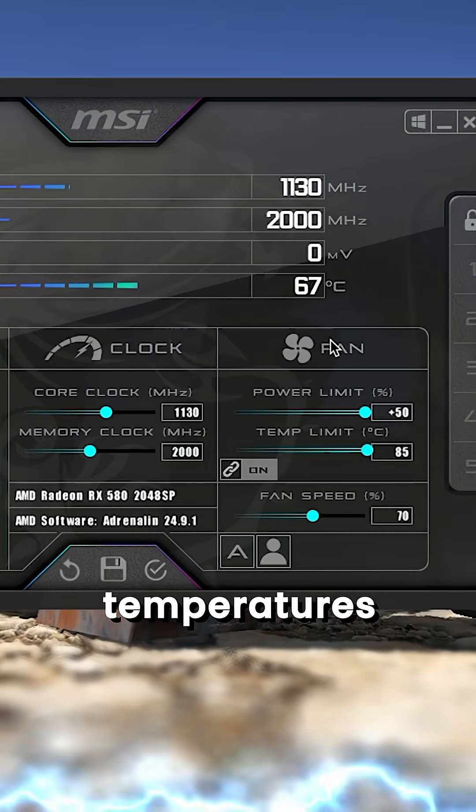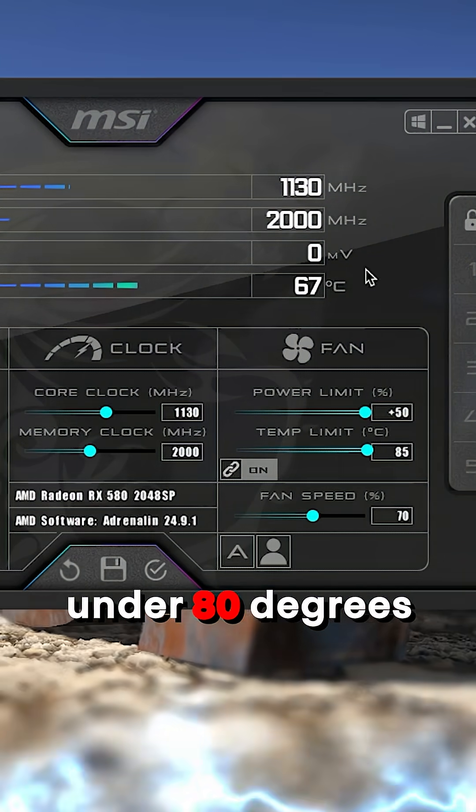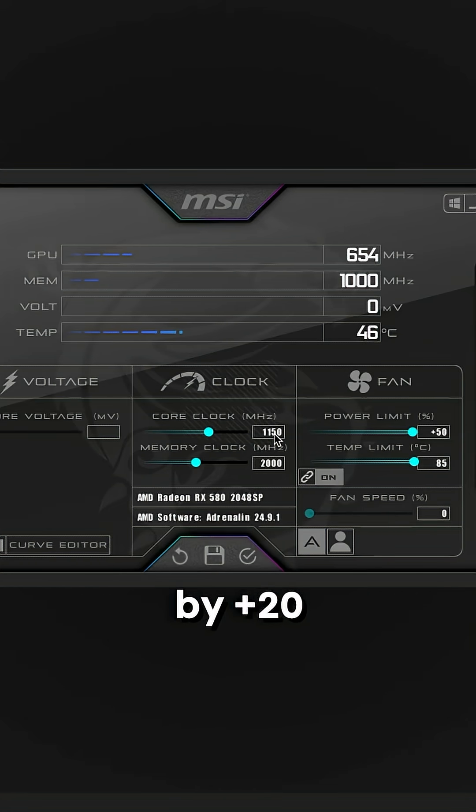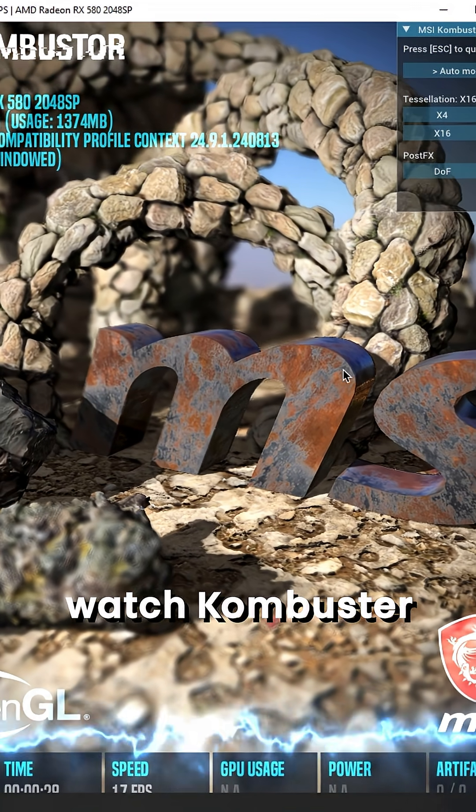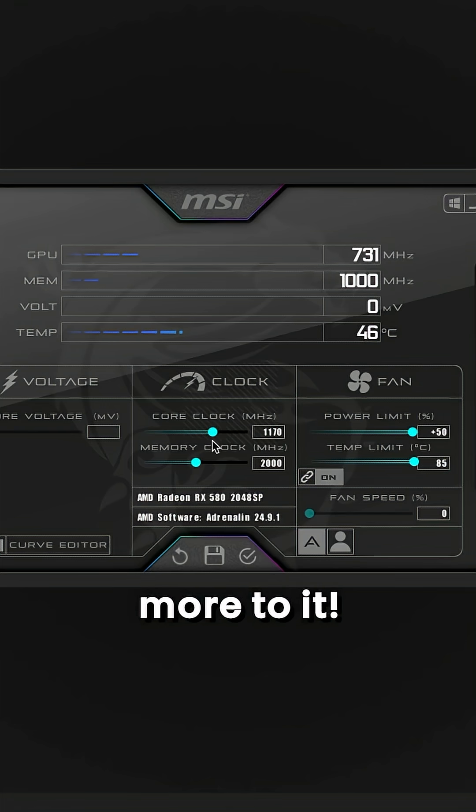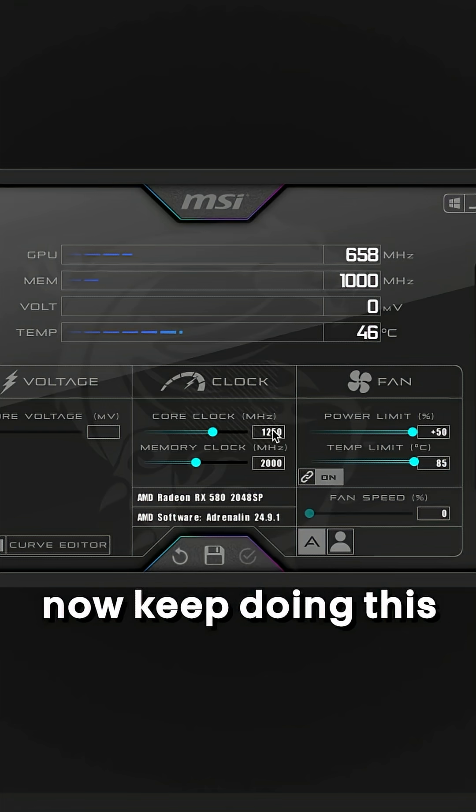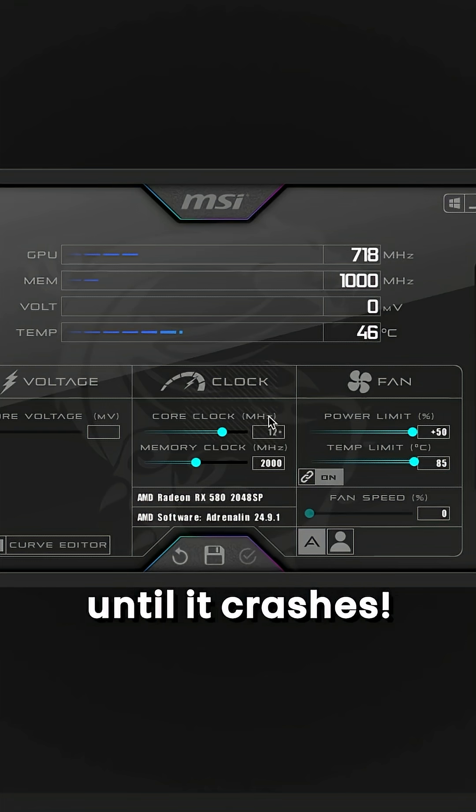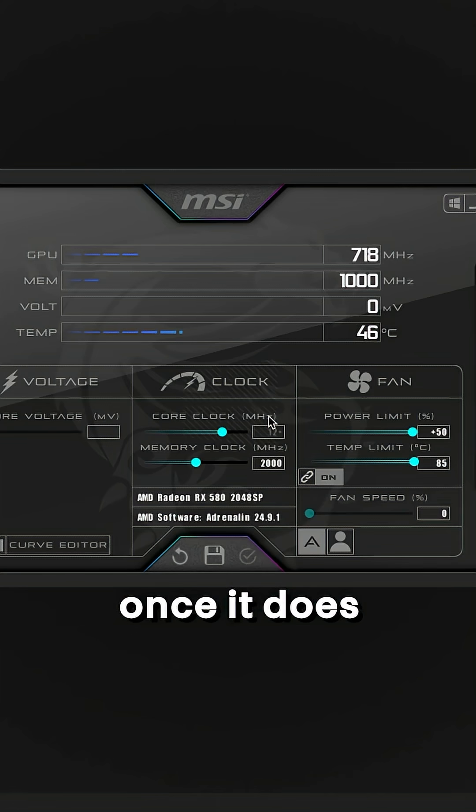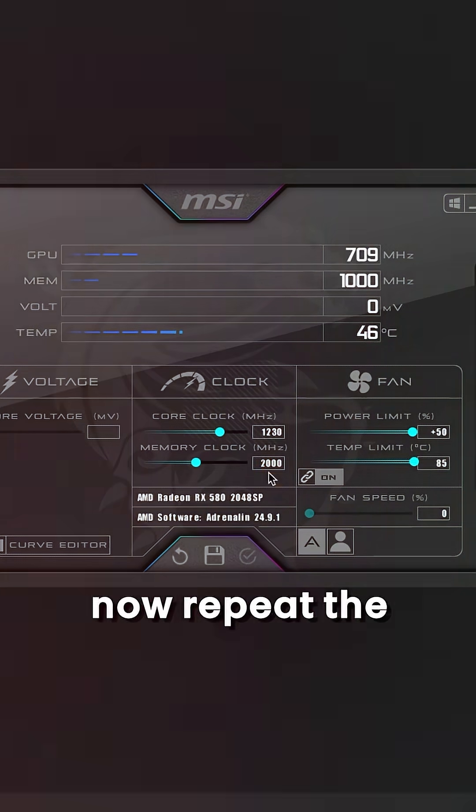Just make sure to keep the temperatures under 80 degrees and now increase the core clock by 20, hit apply, watch Combustor. If there are no crashes then add 20 more to it. Now keep doing this until it crashes, once it does then back it up by 20 and that's your max.